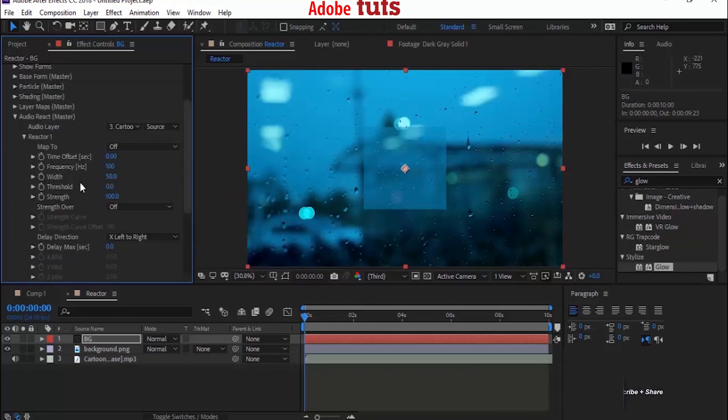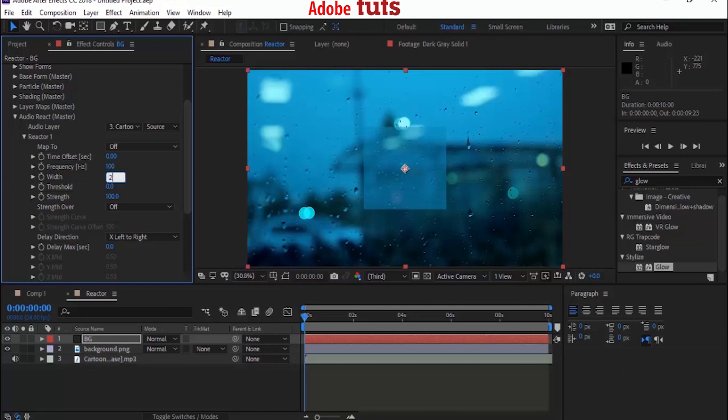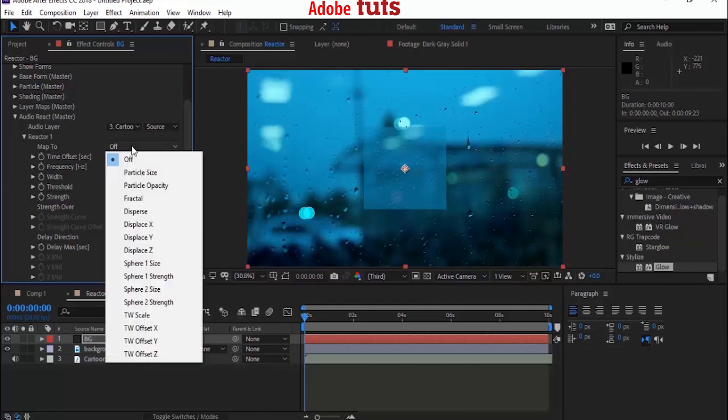Now go to Reactor 1 and change Width from 50 to 20, and Map 2 from Off to Fractal.